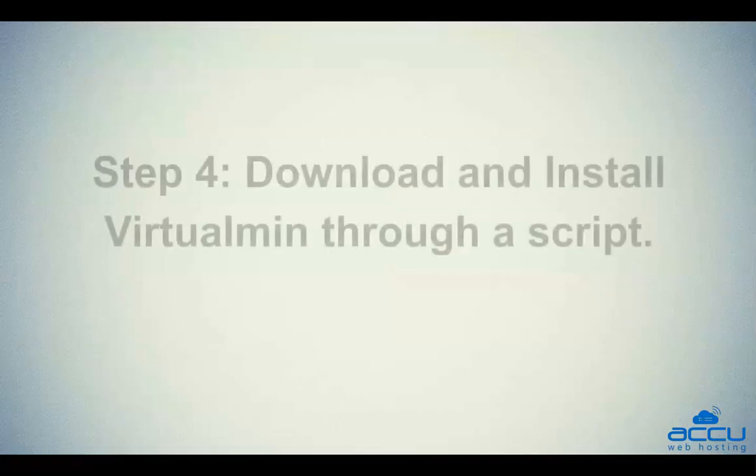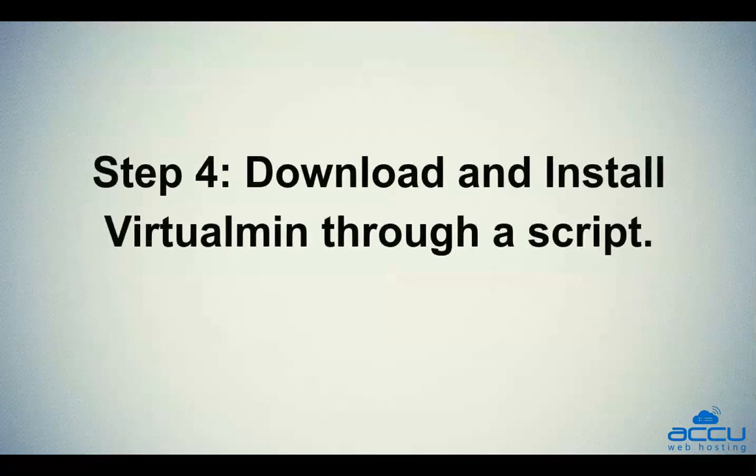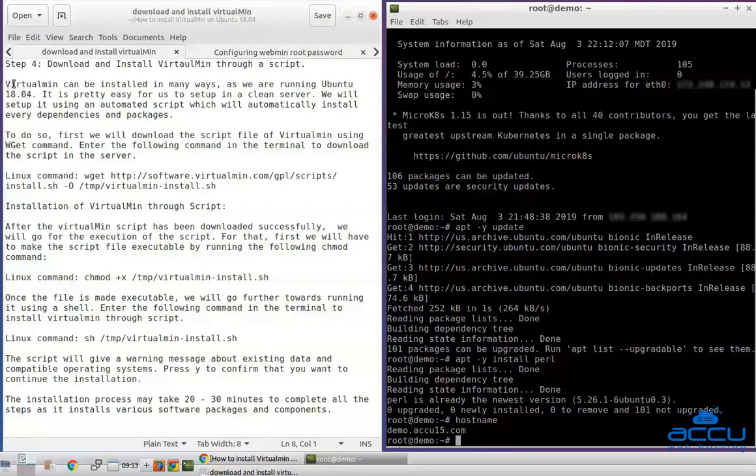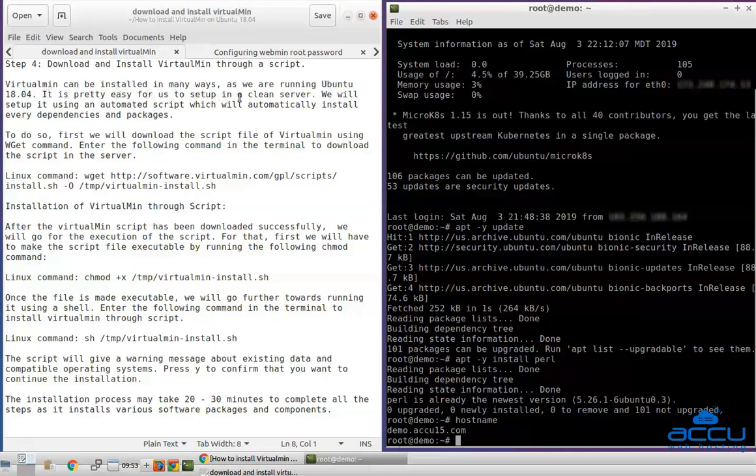Step 4: Download and install Virtualmin through a script. Virtualmin can be installed in many ways but, as we are running Ubuntu 18.04, it is pretty easy for us to set up in a clean server. We will set it up using an automated script which will automatically install every dependencies and packages. To do so, first we will download the script file of Virtualmin using wget command.